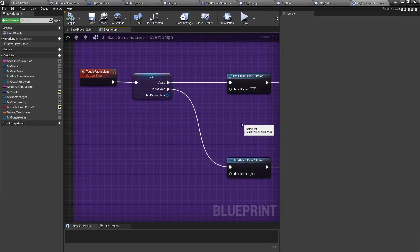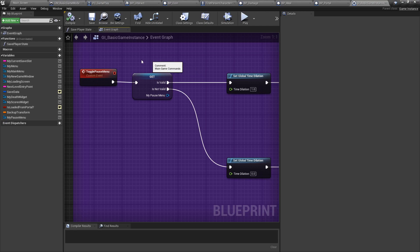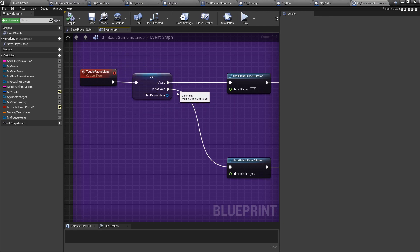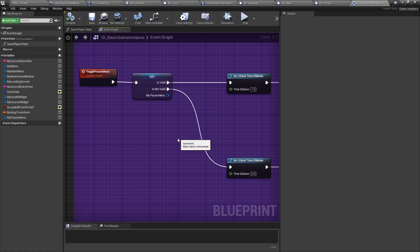So let's take a quick look at the toggle pause menu function inside of the game instance blueprint. The first thing you will do is check whether or not we have already toggled the menu. If we did, then this value is set. If not, it's null. Let's go with the not valid option, which means you didn't toggle it yet.